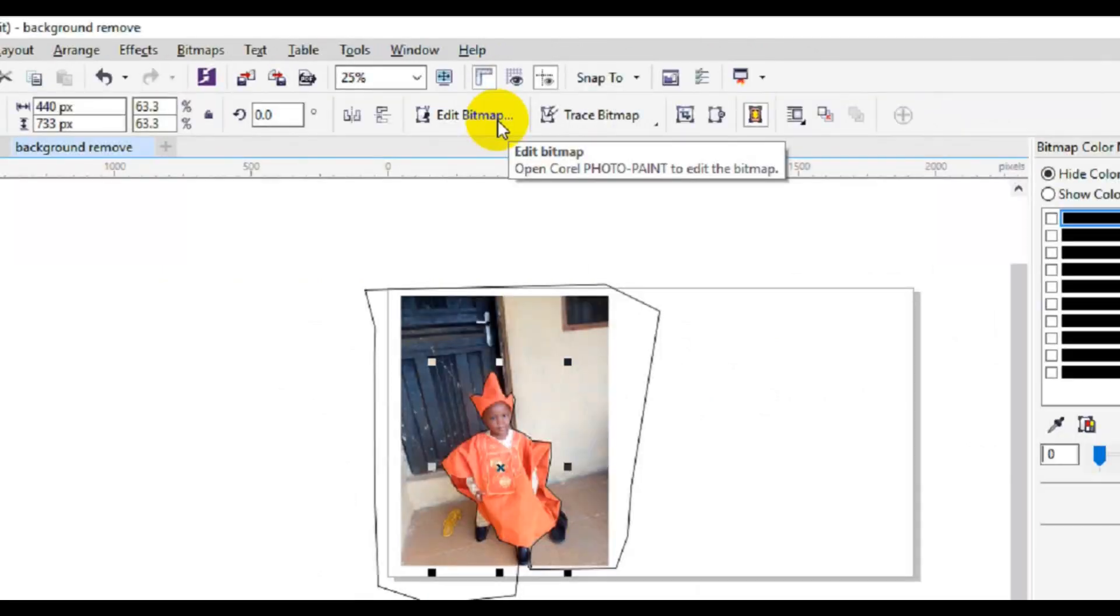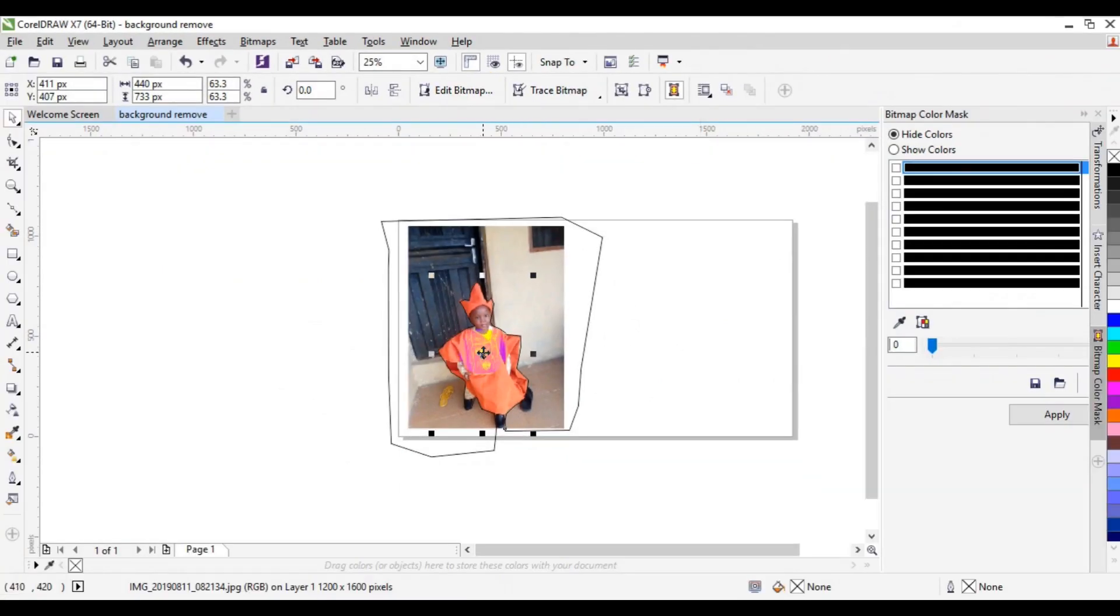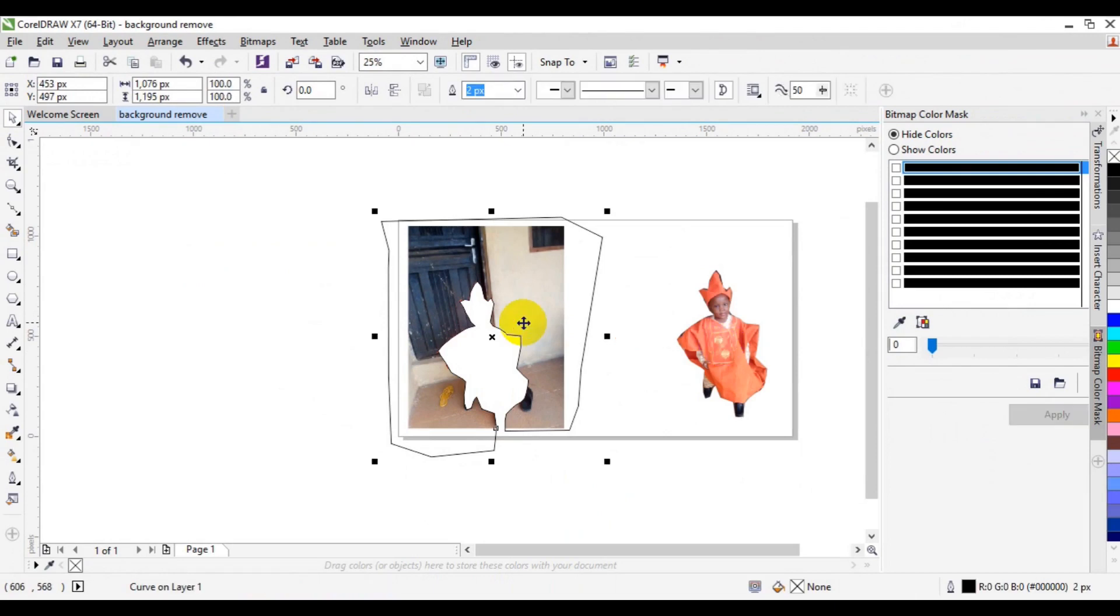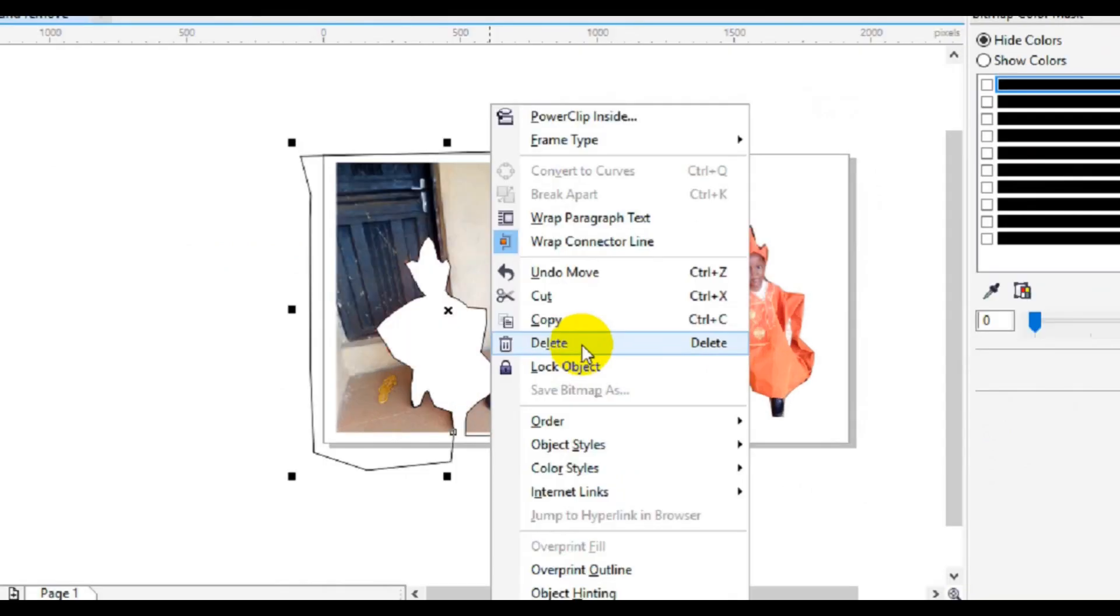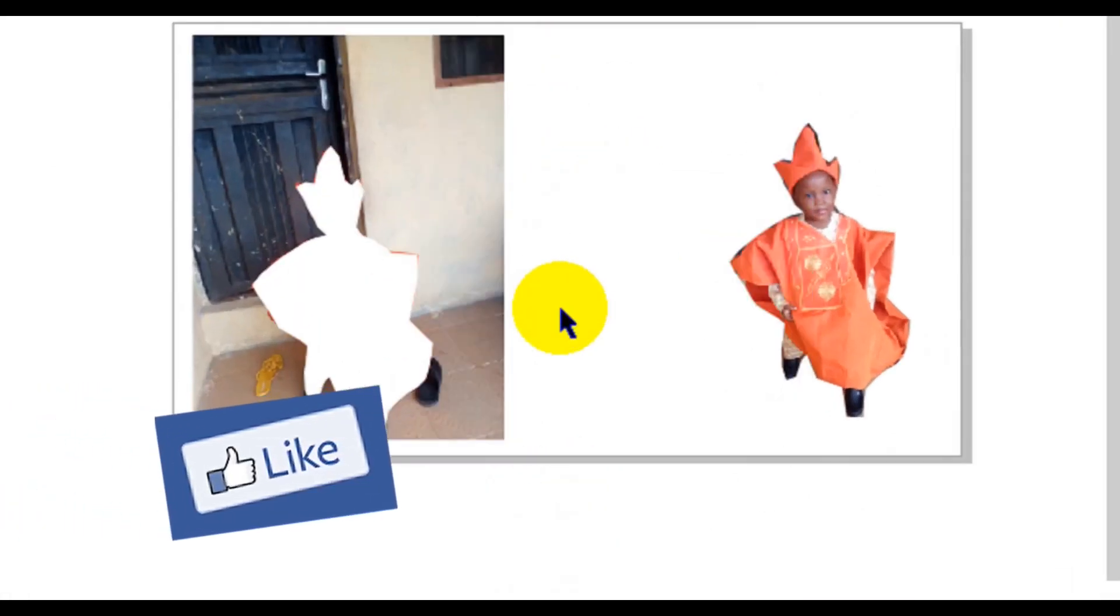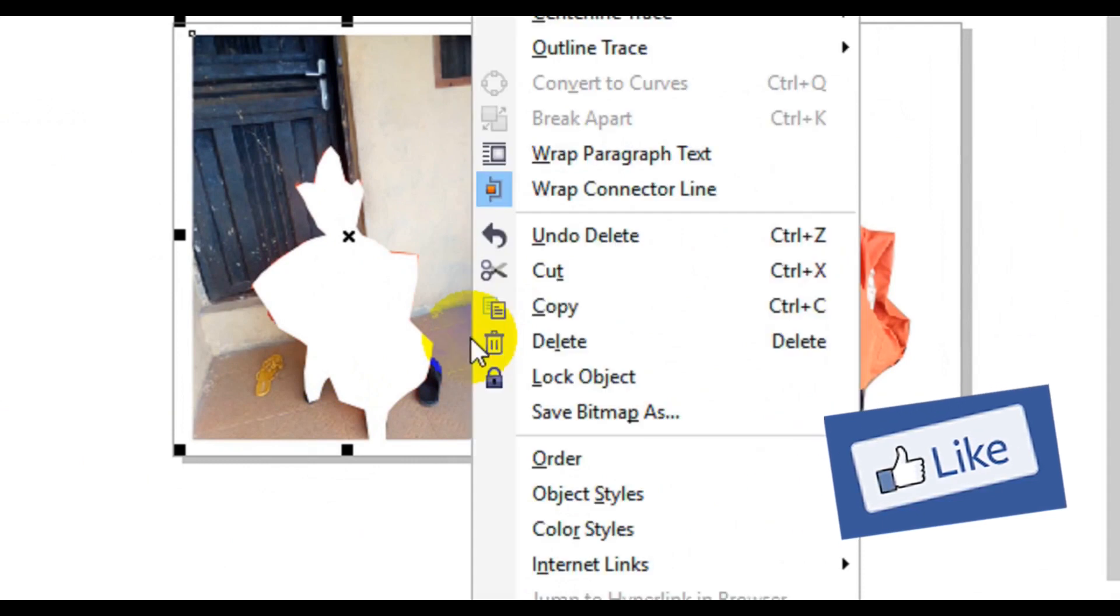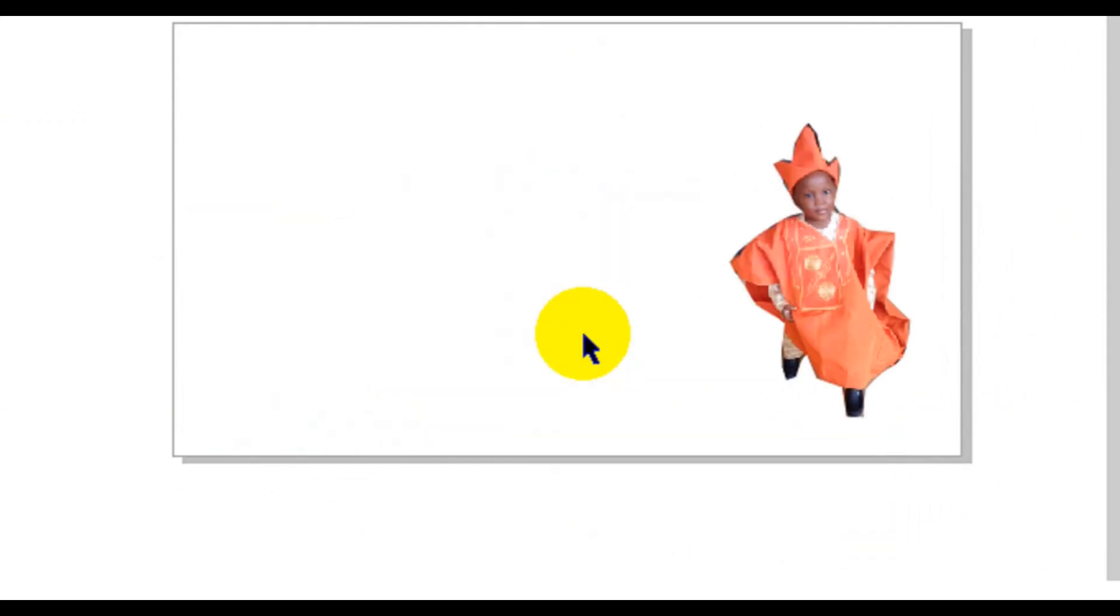Good. So at this point now you can drag the image out. Then at this point now we need to right click on this and choose delete. Right click and choose delete.